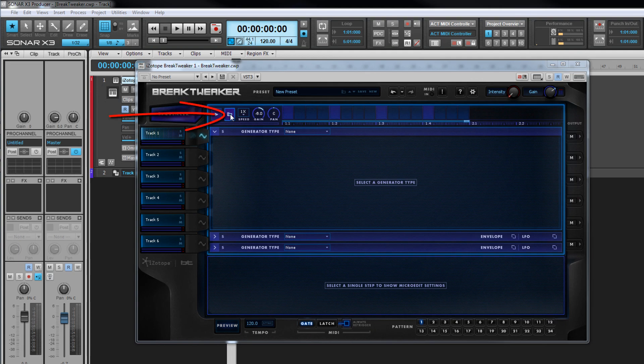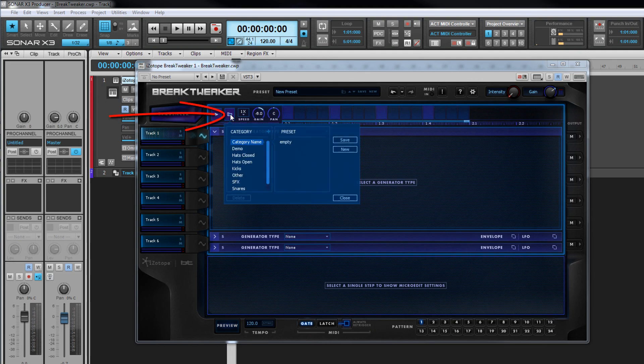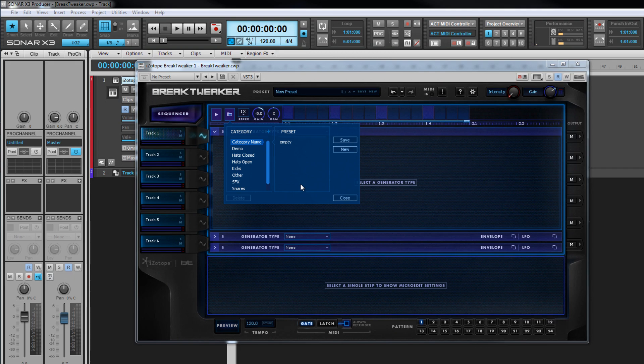Click on the browser icon to reveal it and it's similar to the global preset browser. Presets are organized into categories which can be created as needed by clicking on the plus icon. Click a category name to reveal the presets within that category.